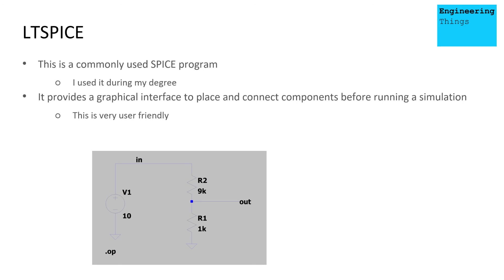LTSpice is a commonly used Spice program. I've actually used it when I was doing my degree. It provides a graphical interface to place and connect components before running a simulation. It has a very nice user-friendly interface. I'd recommend if you want to do any basic Spice simulations, that LTSpice is a good place to go. And you can build circuits as you see below.